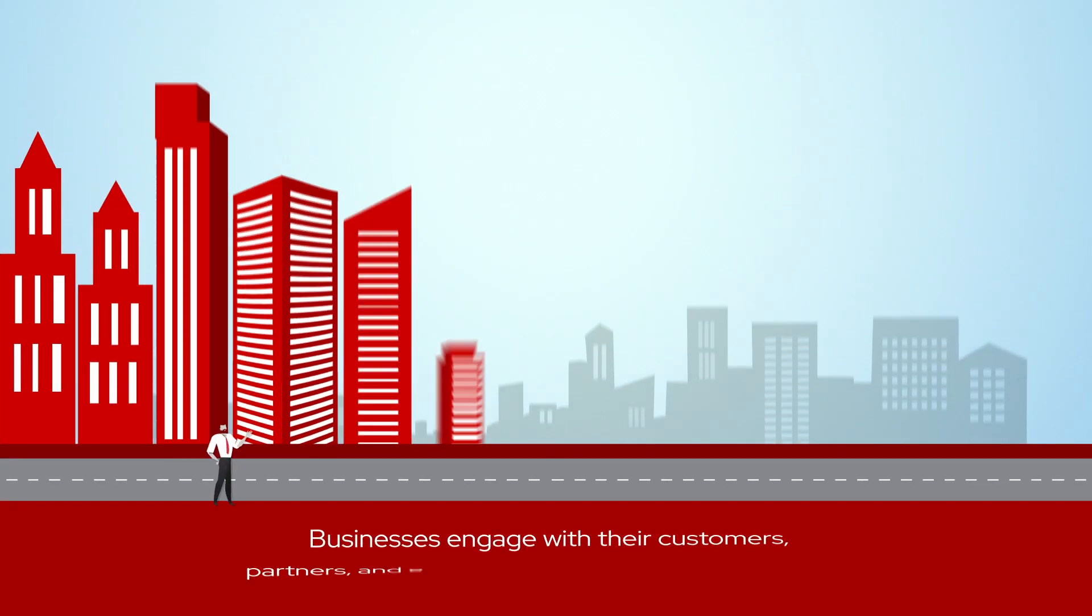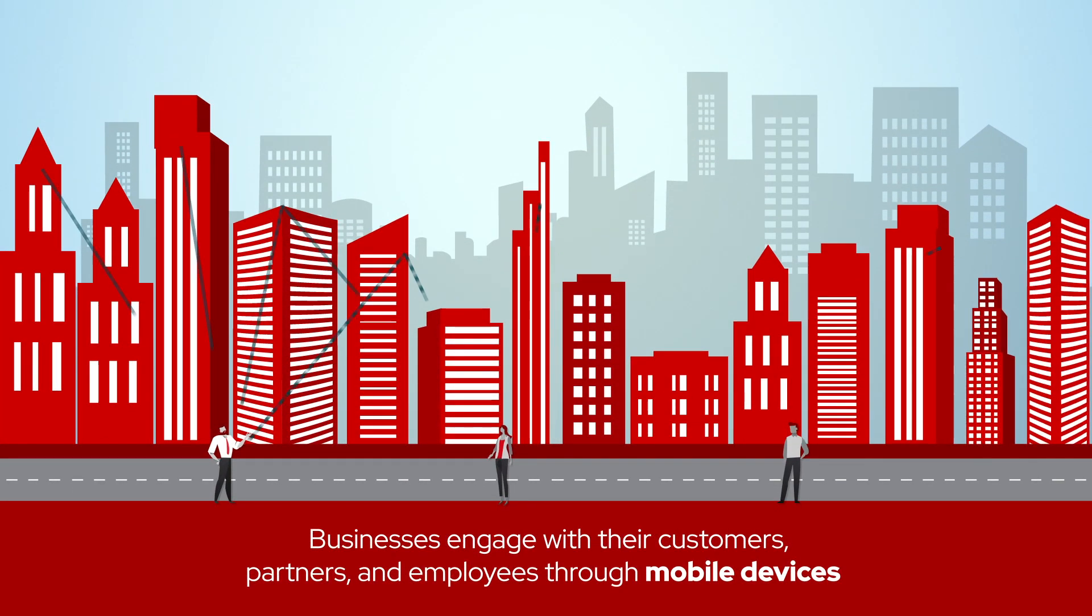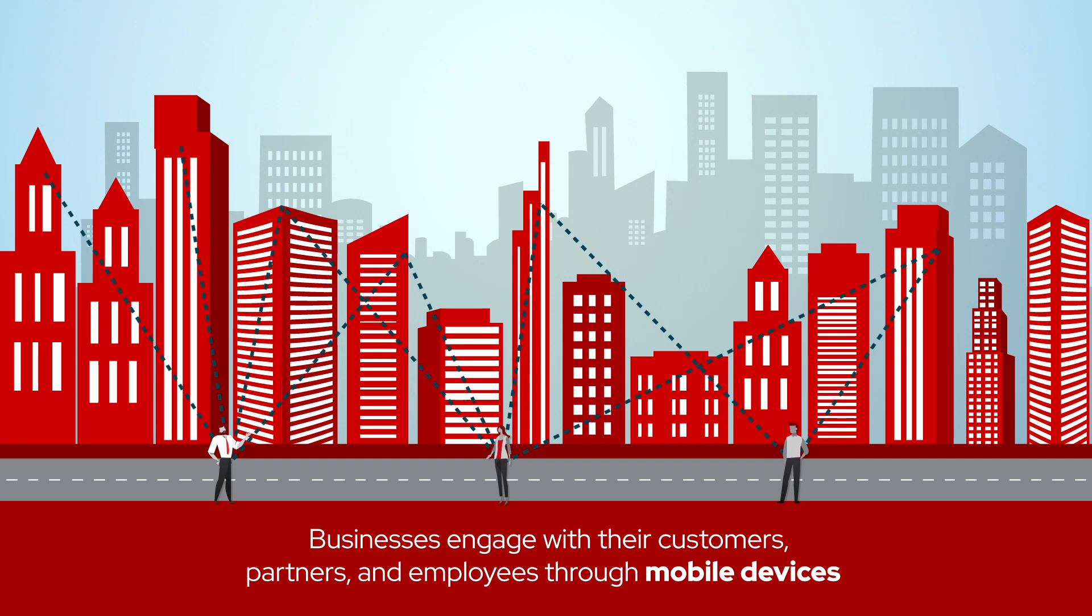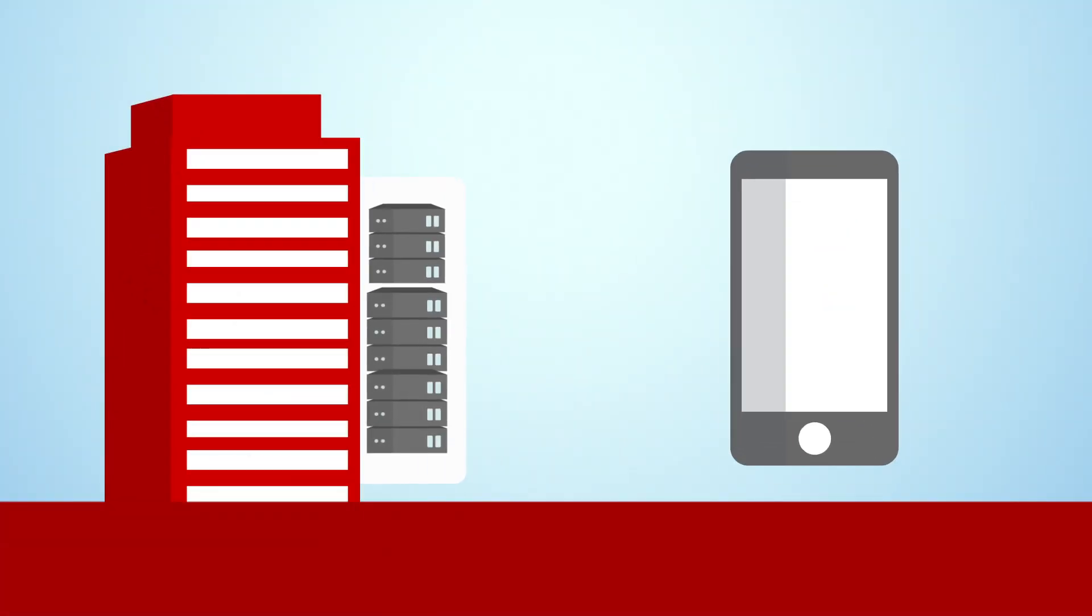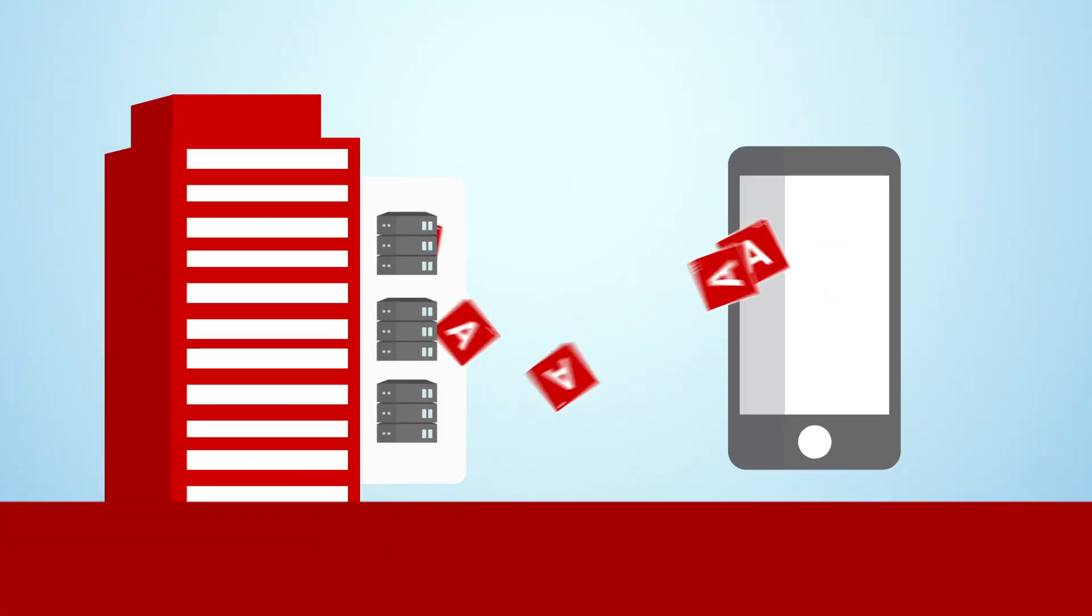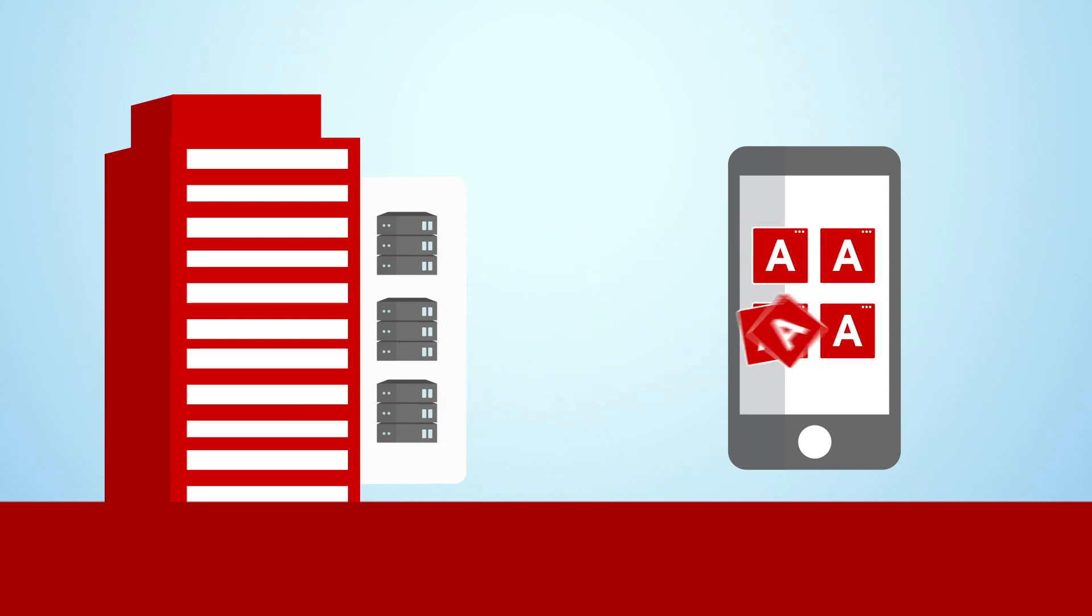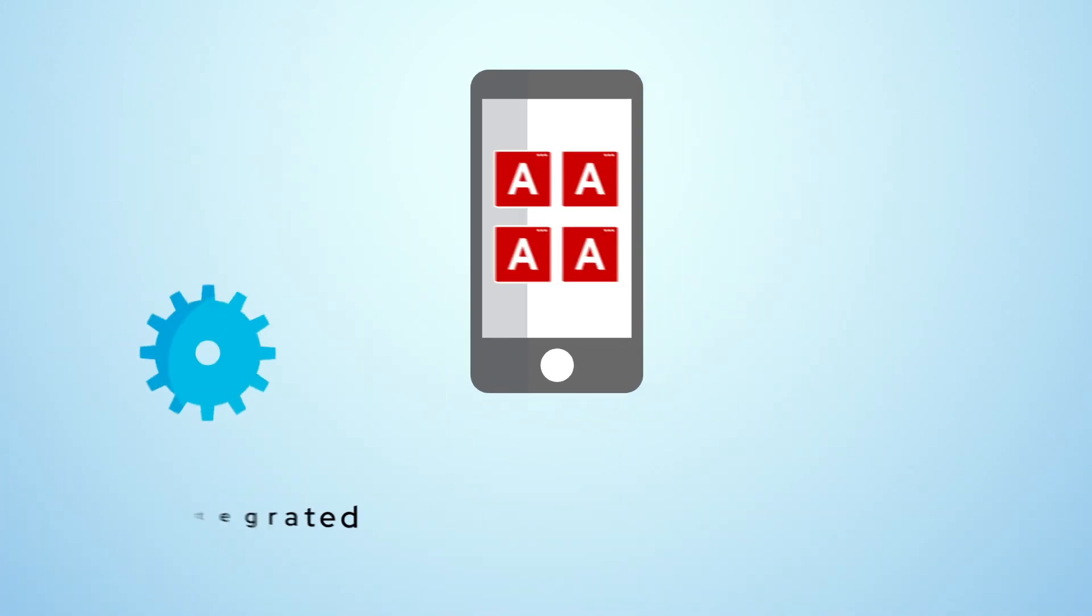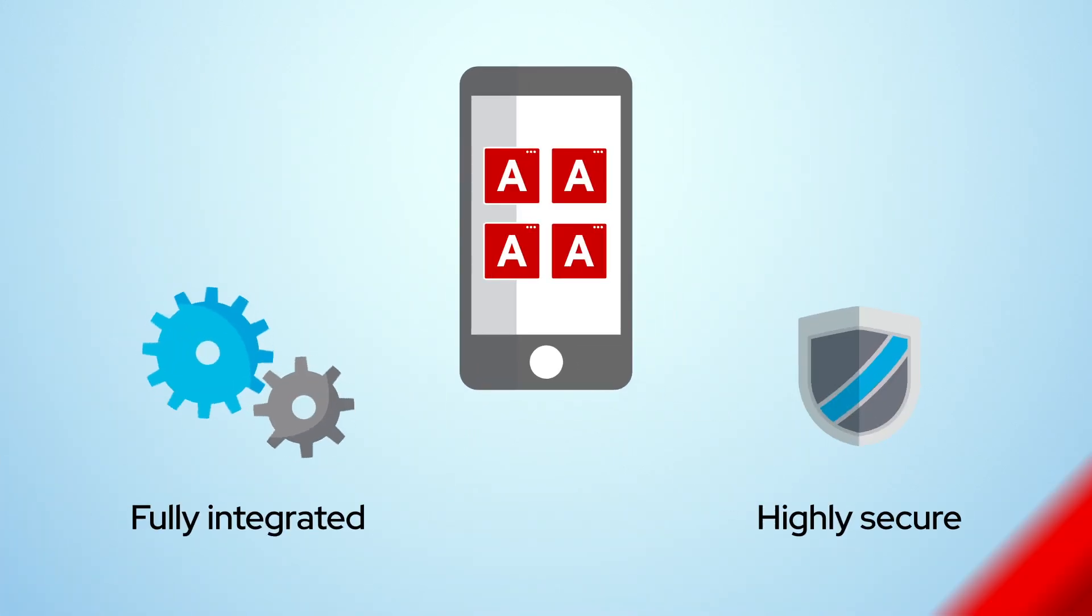In the digital era, businesses engage with their customers, partners, and employees through mobile devices. This requires extending enterprise applications and legacy systems to mobile apps that are fully integrated and highly secure.